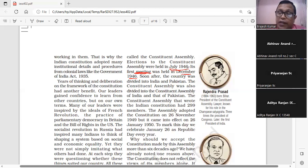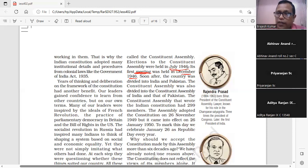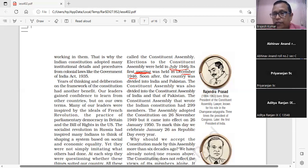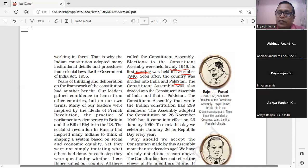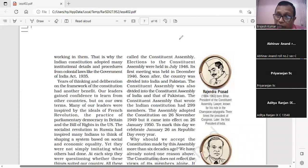जो Constituent Assembly जुलाई में चुनी गई थी, वह अविभाजित भारत के लिए थी। जब भारत का बंटवारा हुआ, संविधान सभा के सदस्यों का भी बंटवारा हुआ — जो सदस्य पाकिस्तान के हिस्से से आए, वे पाकिस्तान की Constituent Assembly के सदस्य हो गए, और जो हिंदुस्तान के हिस्से में बचे, वे भारतीय संविधान सभा के सदस्य रहे।